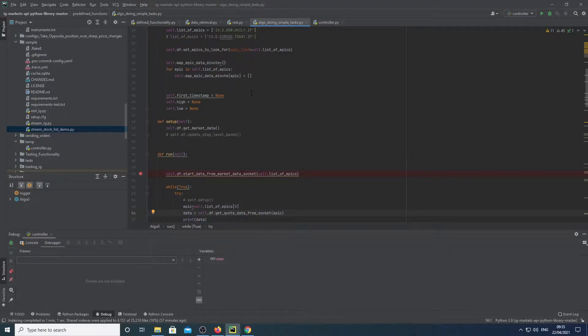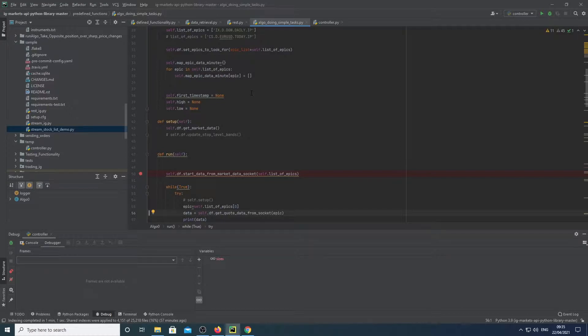Hi, today I'm going to be talking about IG's API and how to get real-time market data.